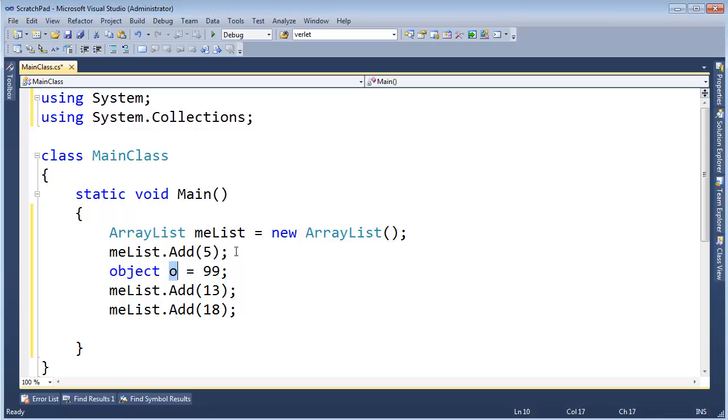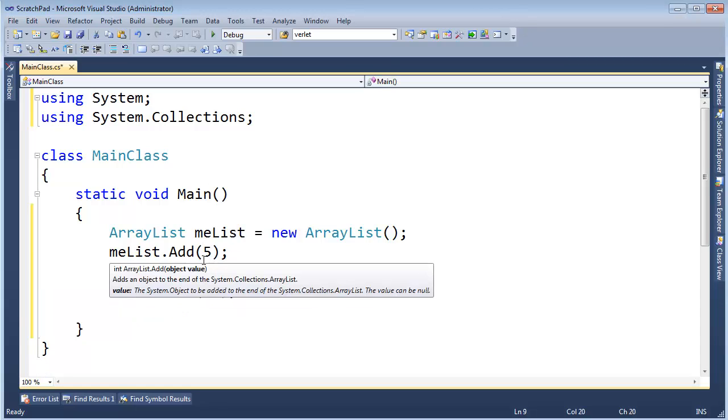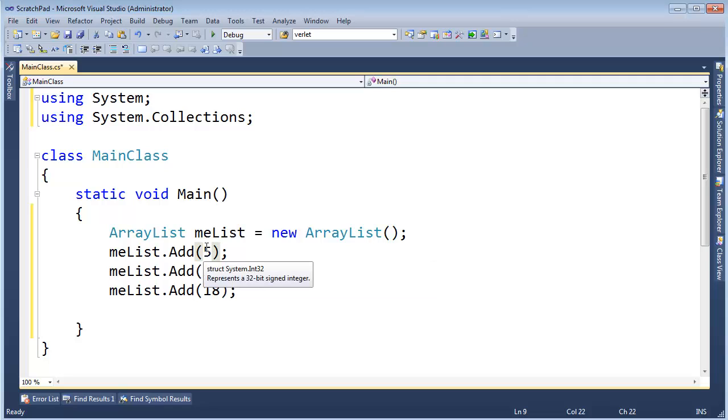O is a reference on the stack, but 99 is out on the heap. Same concept there. When you pass a value in for a parameter, it's the same as assignment. And so now, all of a sudden, I have to box, box, box.